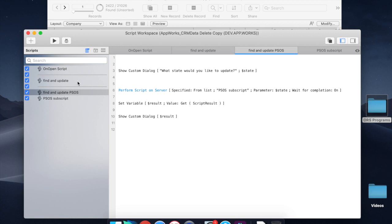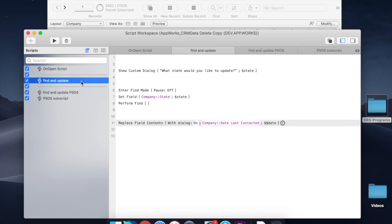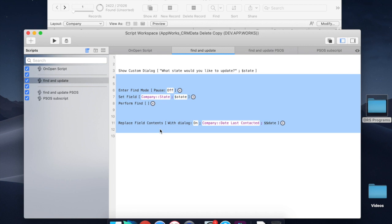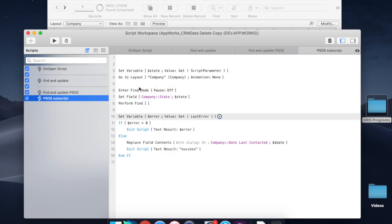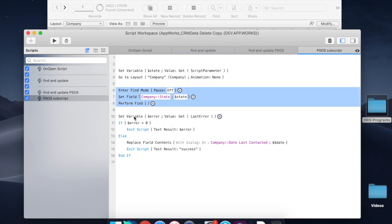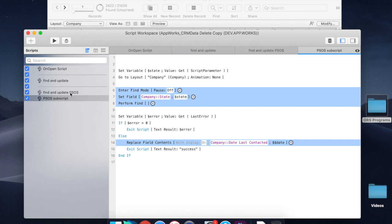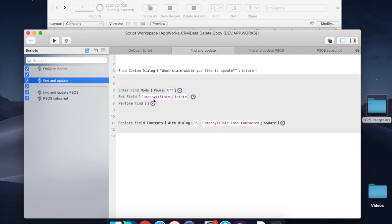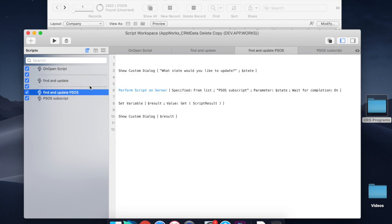The way you do this is you take these operations that you can do on server all by themselves. You split them out into a second script, so you can see here we've got entering find mode, setting the field, performing the find, and there's some error checking here, but we're essentially replacing the field contents here. And it's all the same stuff that happened in this script, only we've split it onto the server. So the stuff that takes a long time, we put onto the server.